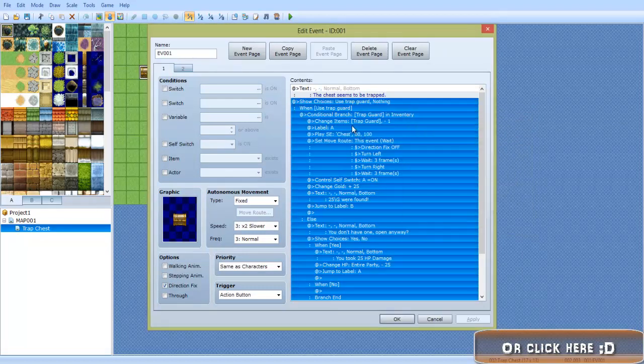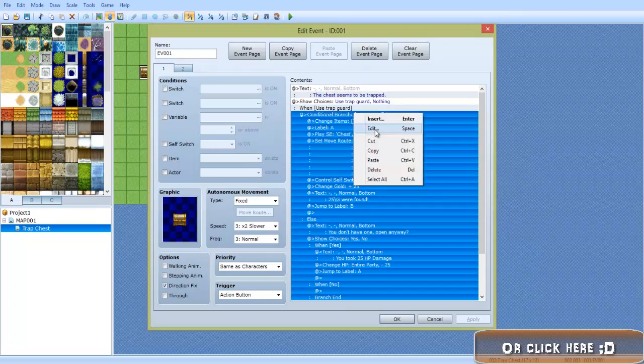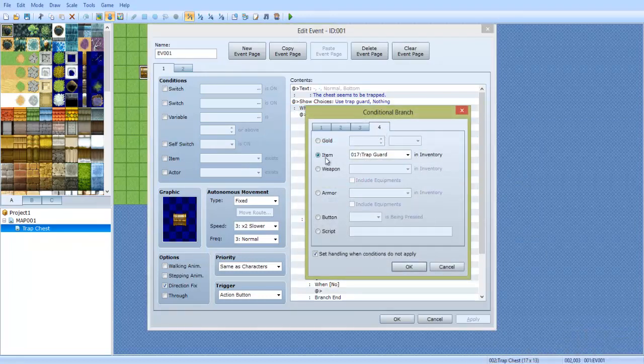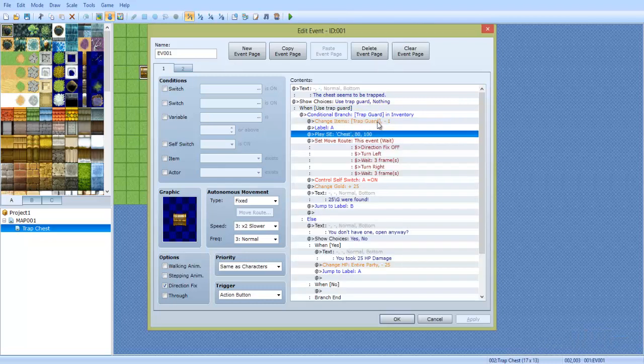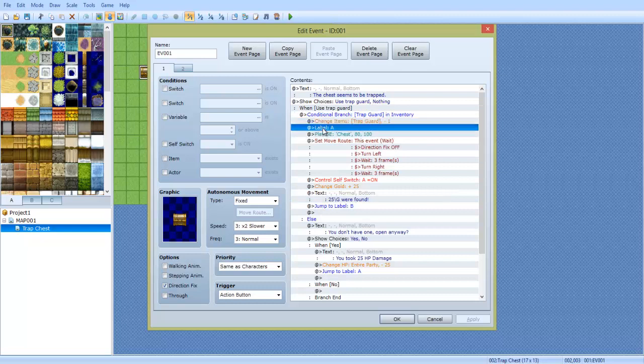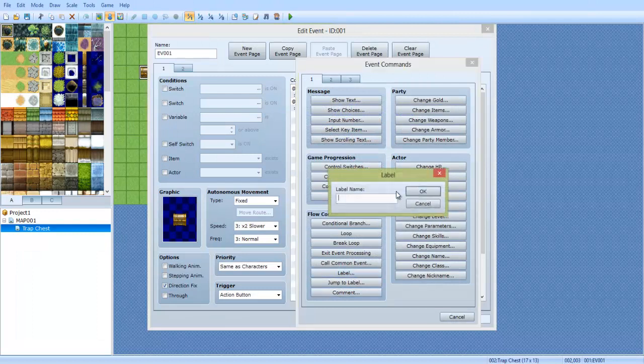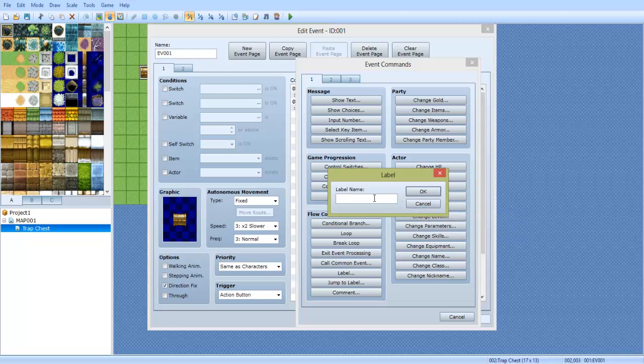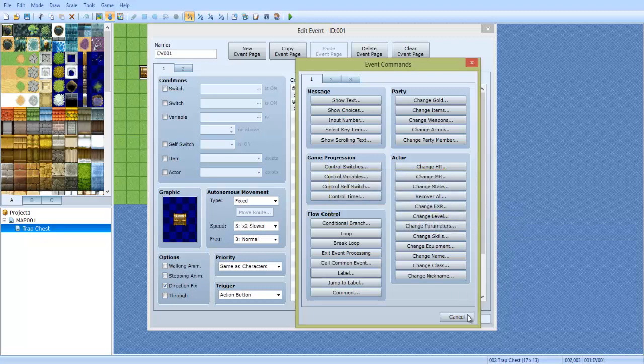I explain events there. So we do show choices, use trap guard or nothing. When use trap guard, we have a conditional branch right here. This conditional branch determines whether the item is in the inventory, like if you have any or not. And if so, change items, you decrease trap guard by one. We put a label here. Label it A. Do remember that labels, I believe, are case sensitive. So it can be any name you want. Just make sure that you type it in again correct. So I just use A right here.